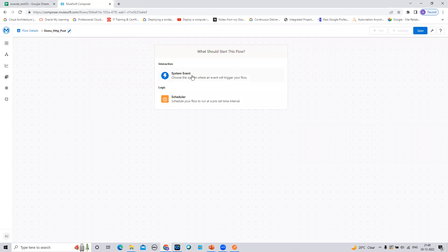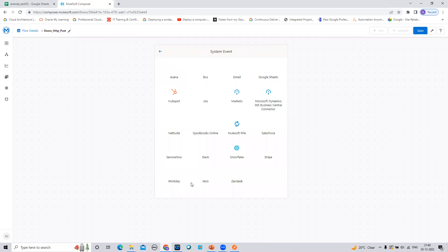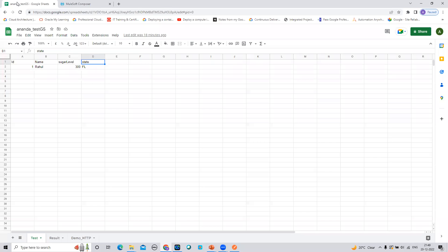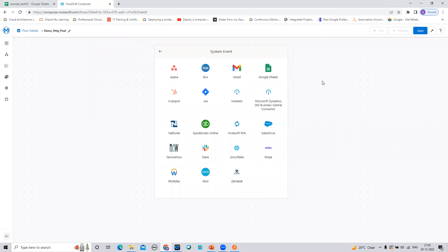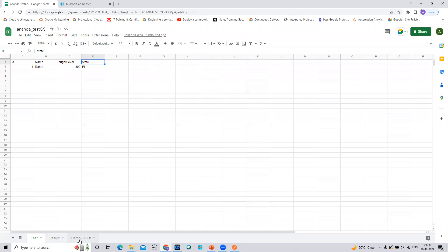Let me configure the trigger event. I'm taking a Google Sheet as my triggering event. Whenever there is a row update on a specific Google Sheet, it will trigger the flow, which will in turn invoke the HTTP endpoint I showed in Postman. Whatever response I get from that REST API, I will gather it in the Composer workflow and finally write that row to the 'Demo HTTP' worksheet.